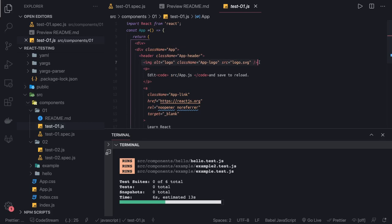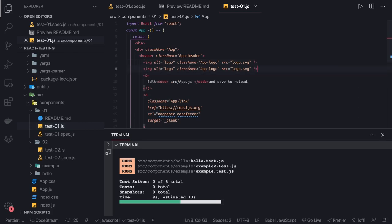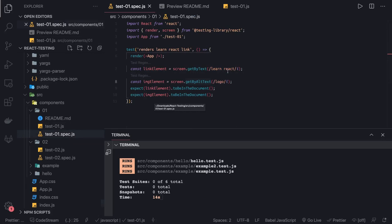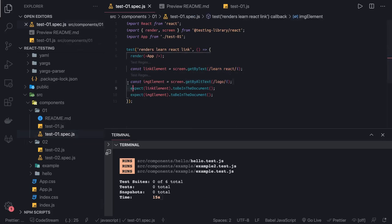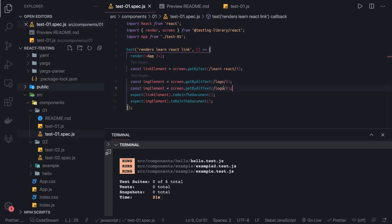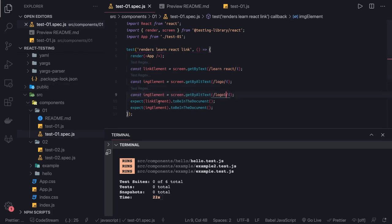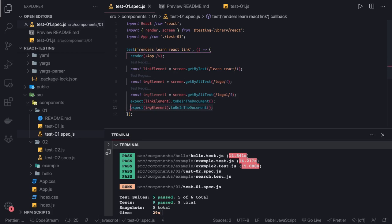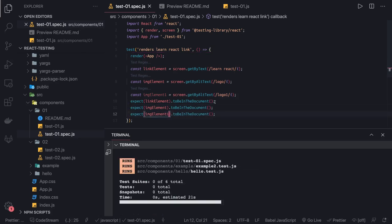Let's say I have another image tag and I'm putting its alt as 'logo one' — so there are two image tags. What I can do is get the first image element using its alt text and for 'logo one' I'm going to get another element. Then I can check that this second image element is also available in the document.